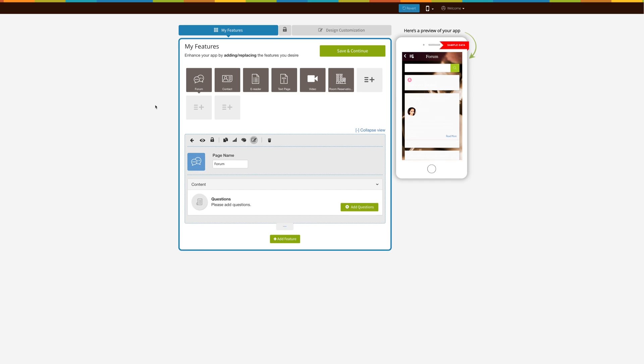Hi guys, in this tutorial we'll tell you how to add a coupon directory page into your app. The coupon directory page allows you to generate and distribute discount coupons to customers, helping you drive traffic and increase repeat visitors.